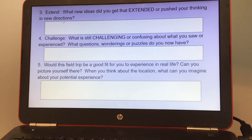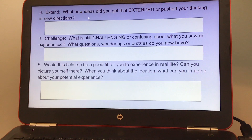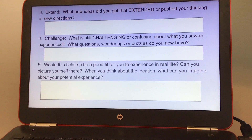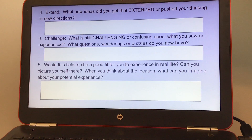Number three, extend. What new ideas did you get that extended or pushed your thinking in new directions? Number four, challenge. What is still challenging or confusing about what you saw or experienced? What questions, wonderings, or puzzles do you now have?